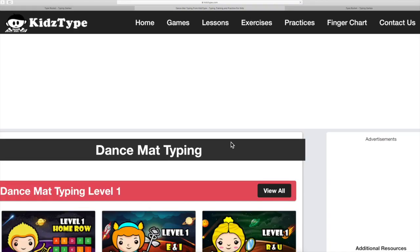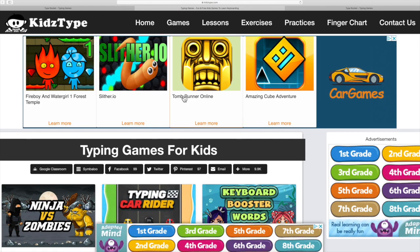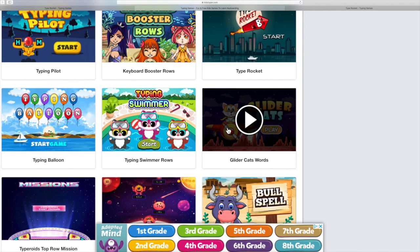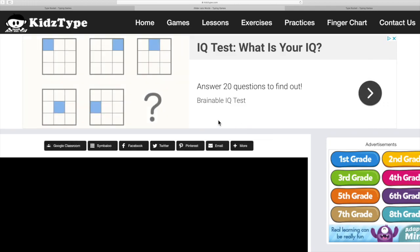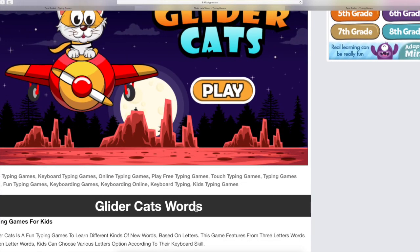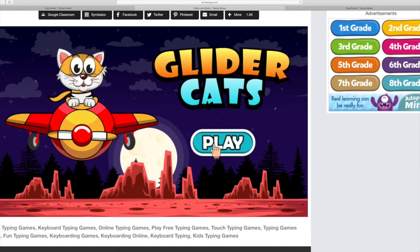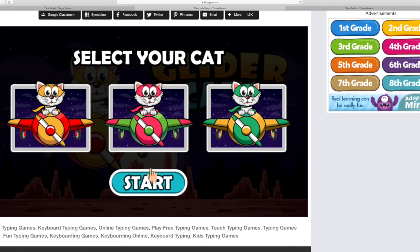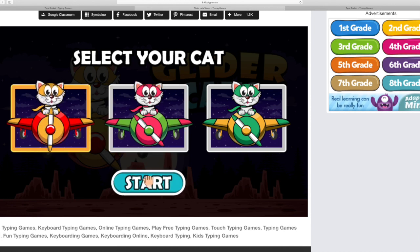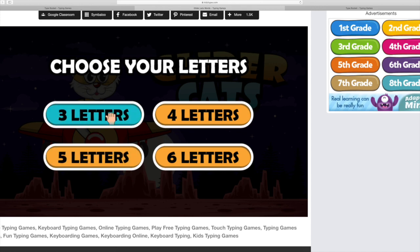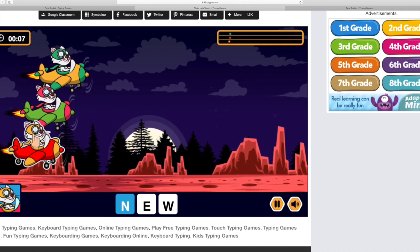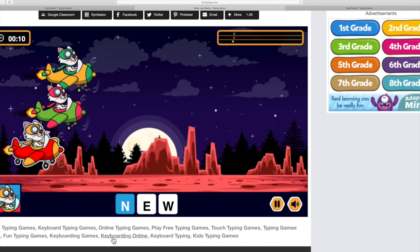Let's find out what other games there are. This one I also like — it's called Glider Cats, or Glider Cats Words. Let's just start playing and see what happens. They're going to want you to enter your name, then pick a character. Let's start with three letters. It looks like it's a bit of a race — I'm the yellow mask.